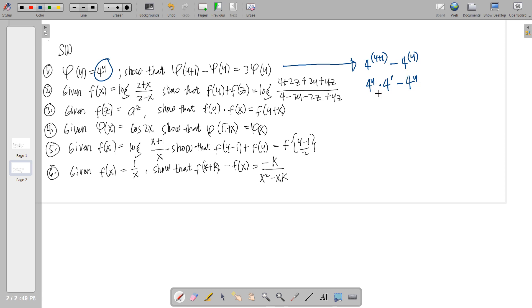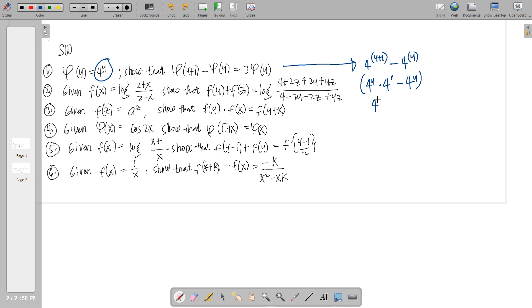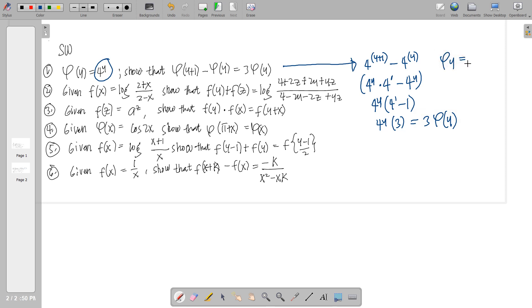Hence we can rewrite it back to its original form: 4 raised to y times 4 raised to 1, minus 4 raised to y. Here we can factor out 4 raised to y, which is common. What is left in the equation is 4 raised to 1 minus 1, so we have 4 raised to y times (4 minus 1), which is 3. Hence this equals 3·f(y), because f(y) is 4 raised to y according to the problem.